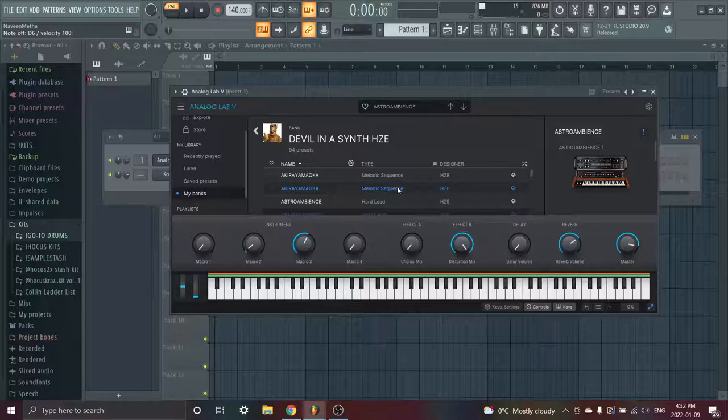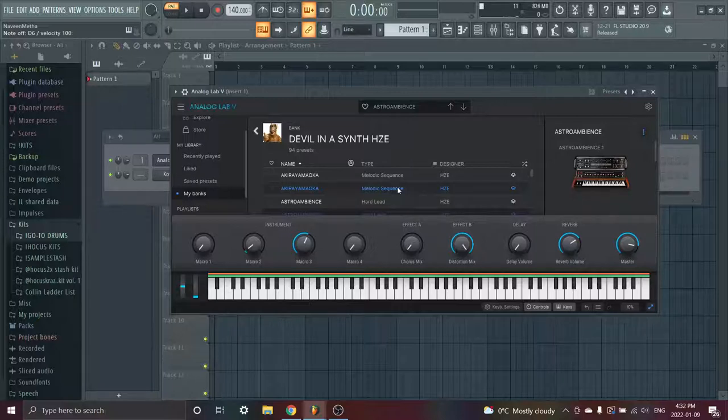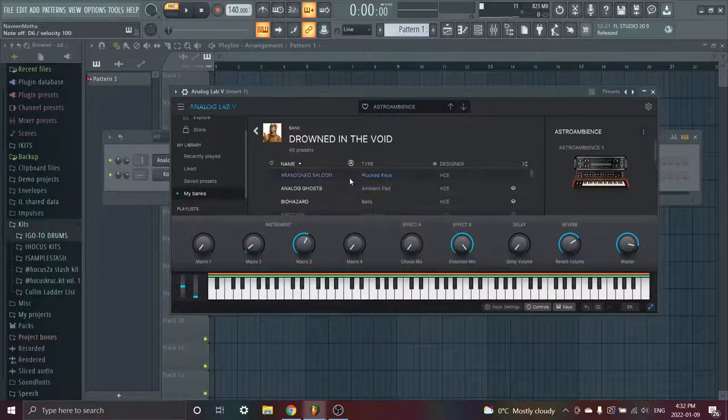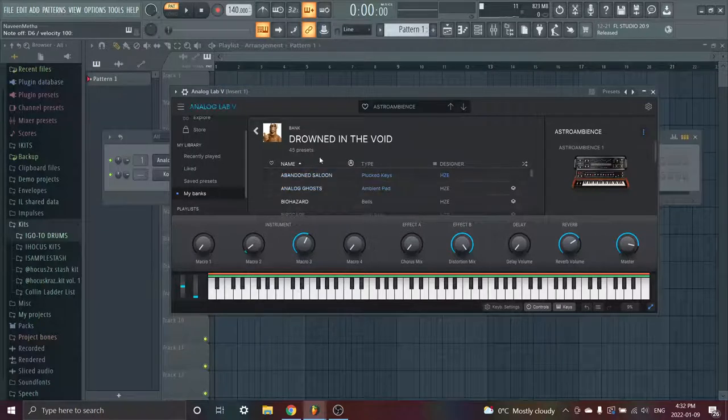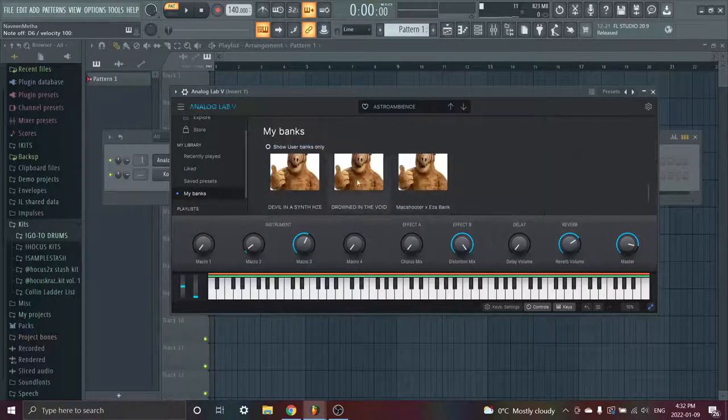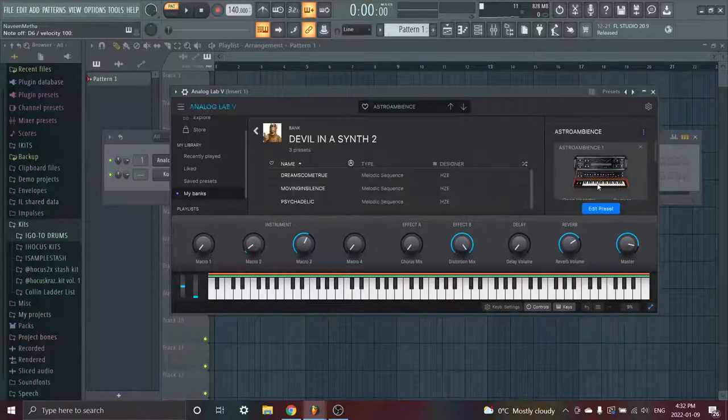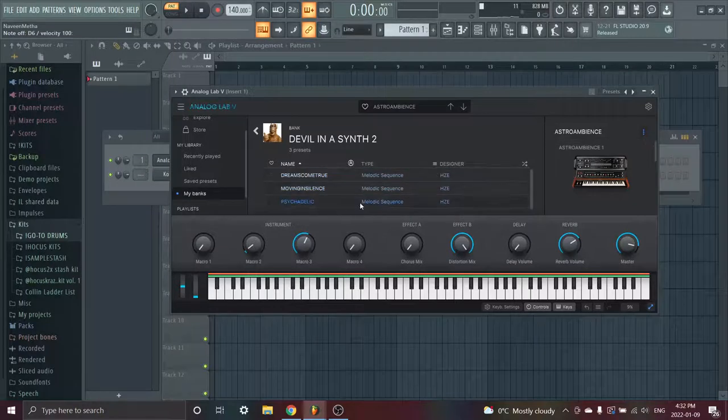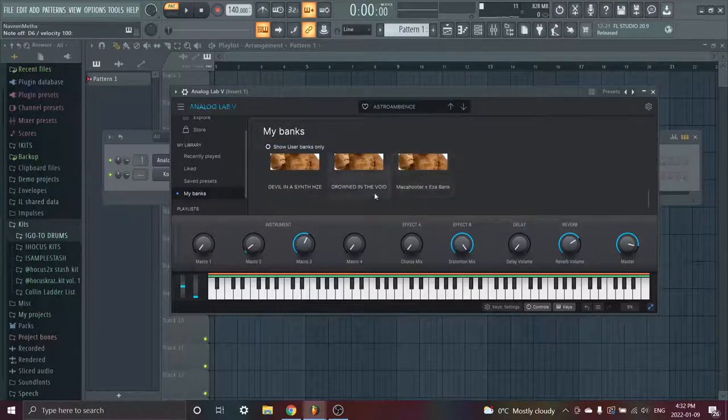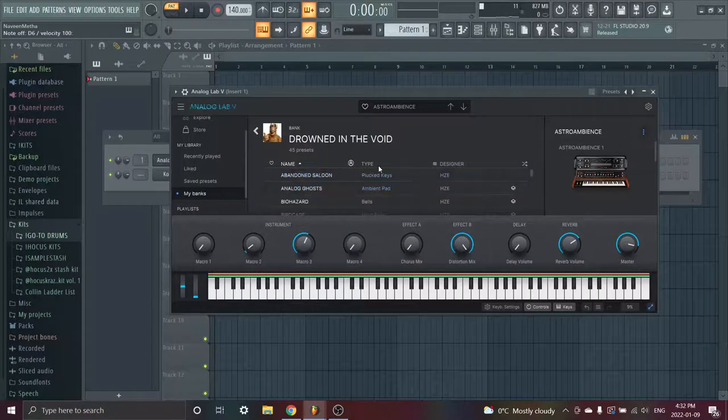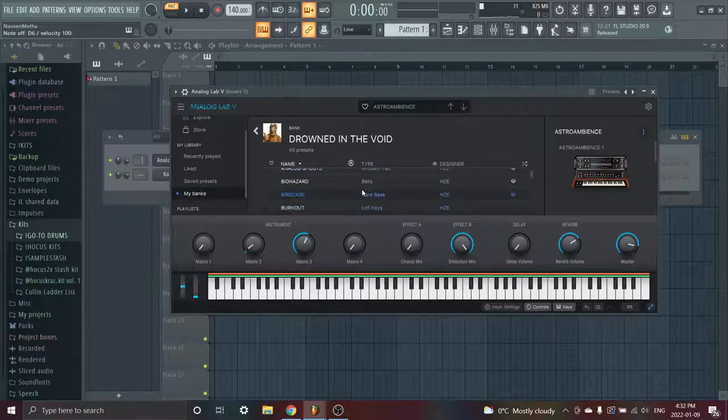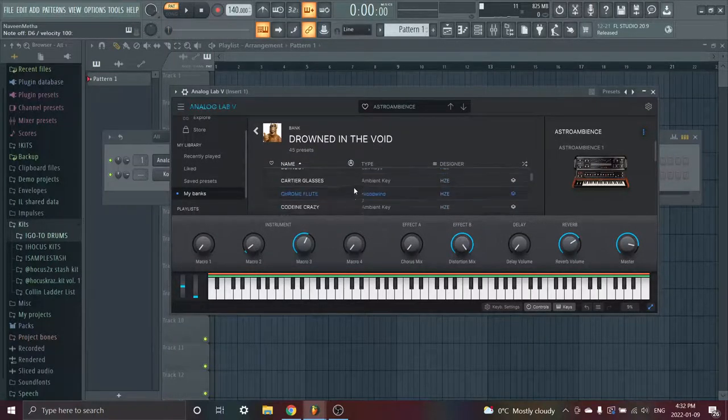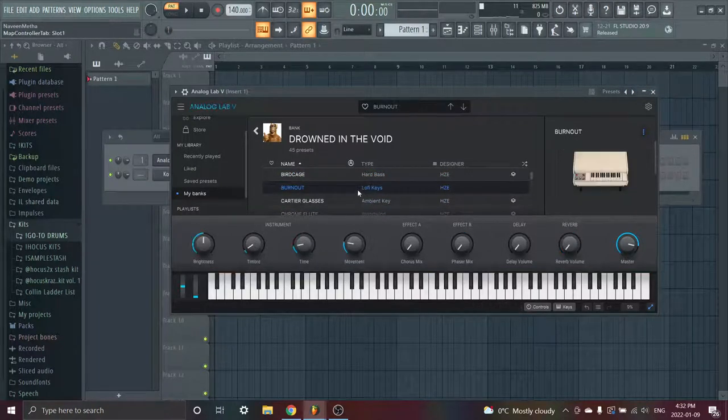Yeah, it just has a lot of leads, stuff like that. Good for, I'd say this one's good for like darker, faster, sell side ones. The Easa one that I showed you, I'd say is really good for slower Pyrex stuff. This one we got, Drowned in a Void, this one is also by Haze as well. This one and this one are by Haze. I forgot to show you this one, but it only has three sounds. Drowned in the Void is also by Haze and it has 45 presets.